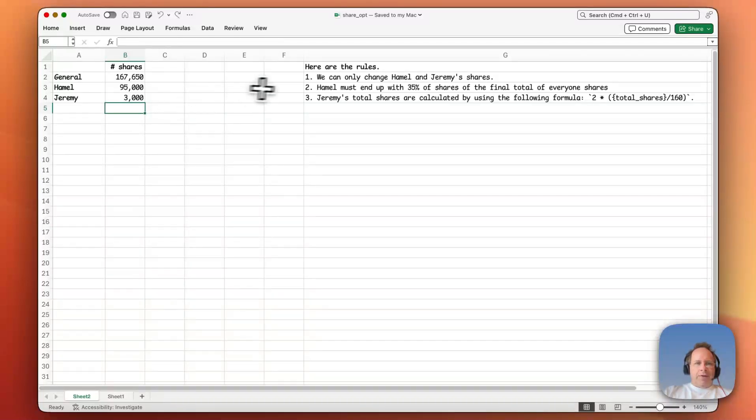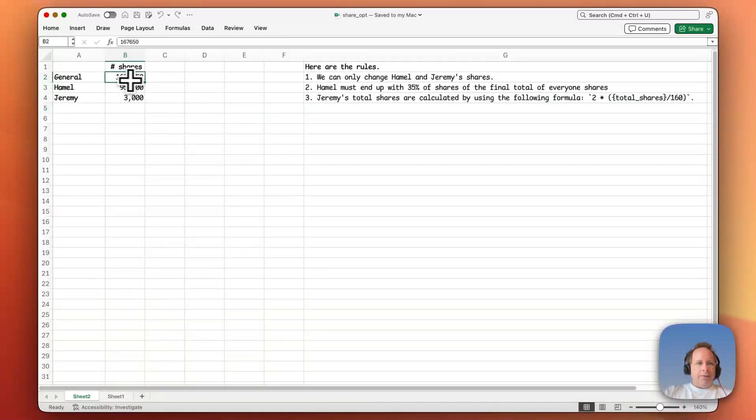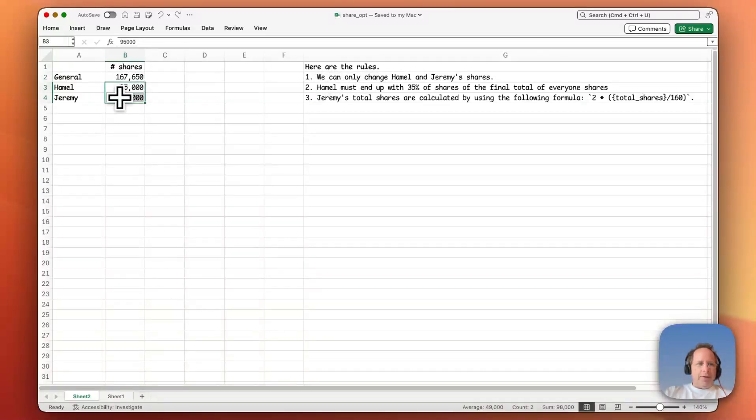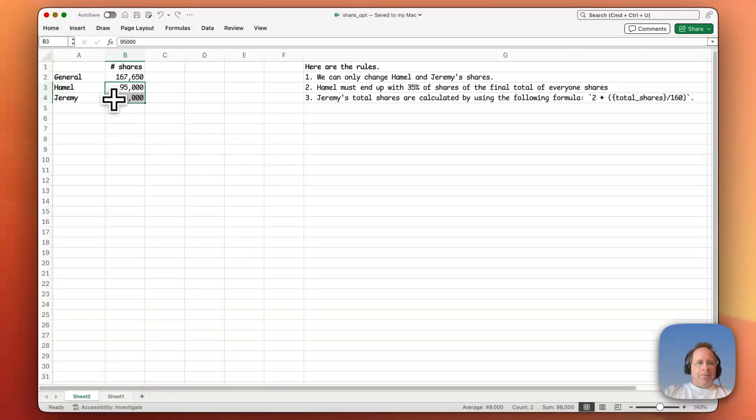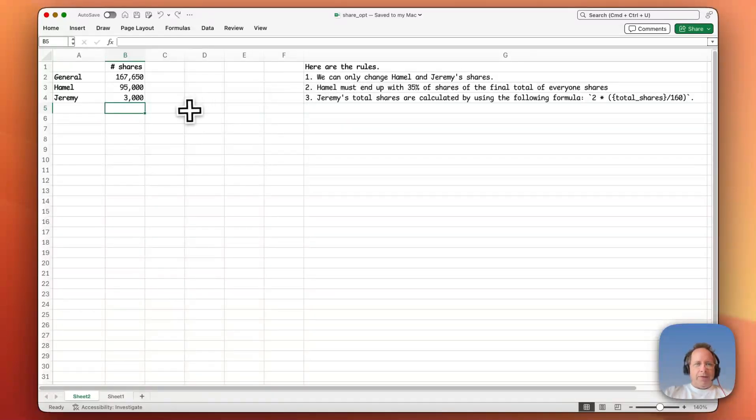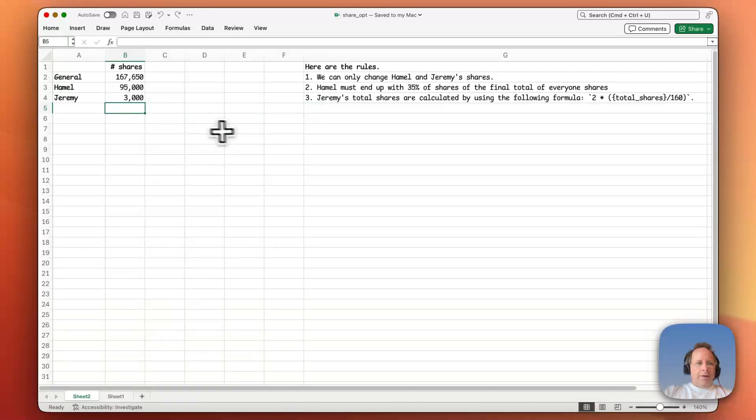So first of all, we need to see what percentage of shares. And this one here, the general, that one we're not allowed to change. So we can only change Hamill and Jeremy's. This is just a starting point that we were given as a rough guide. So we need to calculate, see whether this currently qualifies. I assume it doesn't, otherwise we wouldn't be asked to do this. So we need to know what percentage shares does Hamill have.